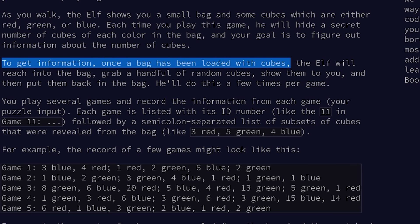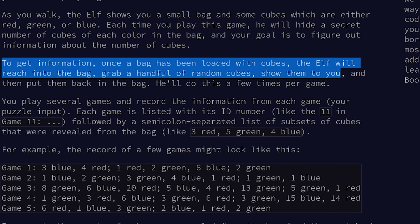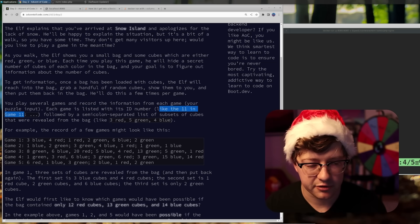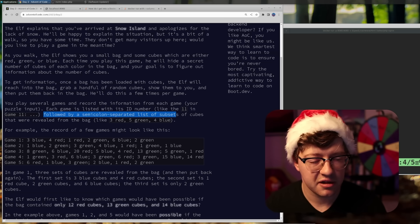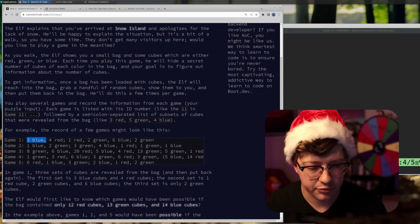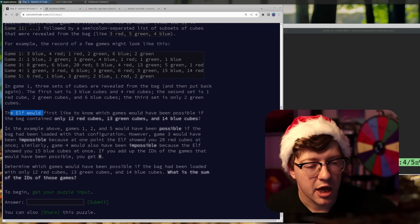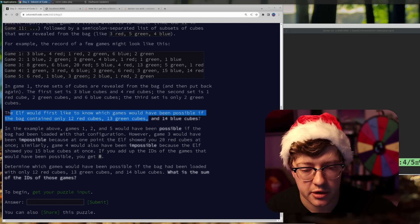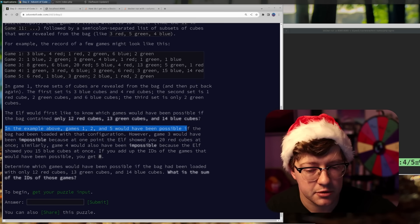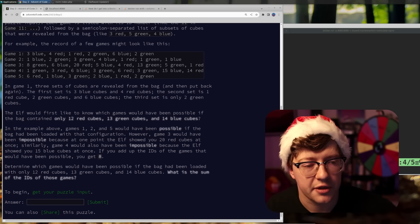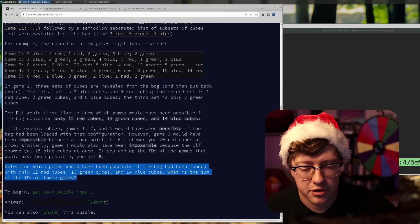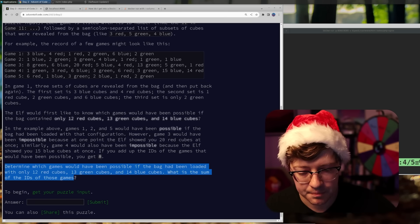Your goal is to figure out information about the number of cubes. Once a bag has been loaded with cubes, the elf will reach into the bag, grab a handful of random cubes, show them to you, and put them back. He'll do this a few times per game. Each game is listed with its ID number, like game 11, followed by a semicolon-separated list of subsets of cubes revealed from the bag — like three red, five green, four blue. The elf wants to know which games would have been possible if the bag contained only 12 red cubes, 13 green cubes, and 14 blue cubes. What is the sum of the IDs of those games?